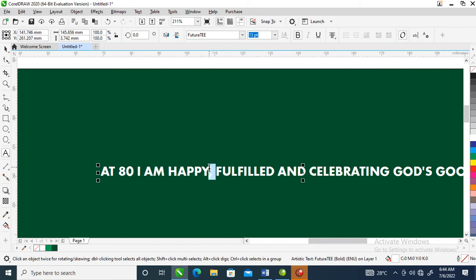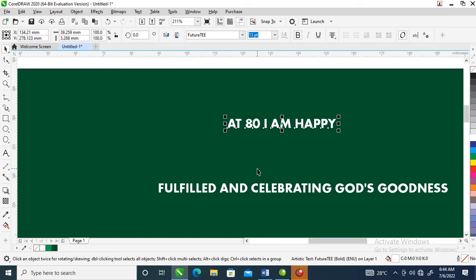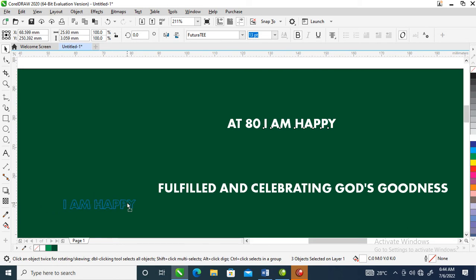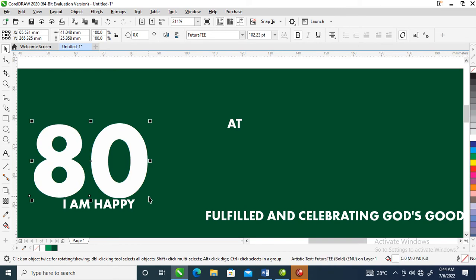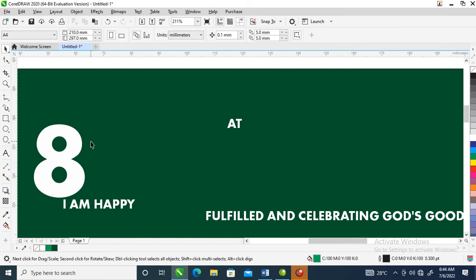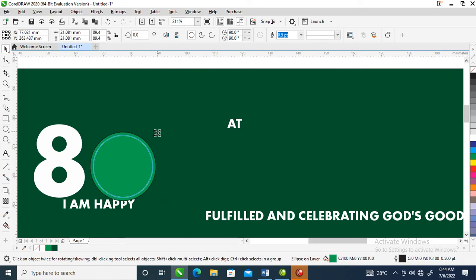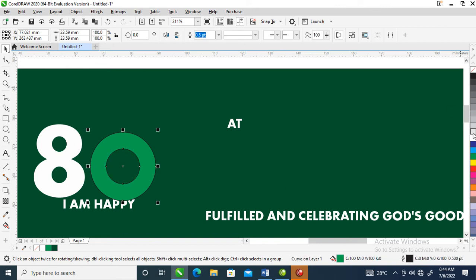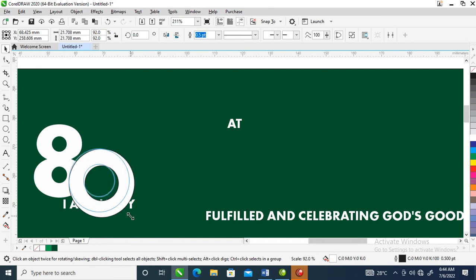Let's cut from here, then hit Ctrl+K to break all the text into pieces. Let's make the '80' bigger — Ctrl+K — delete this zero right here. Then create a perfect circle, select the two together, and combine. It automatically changes.